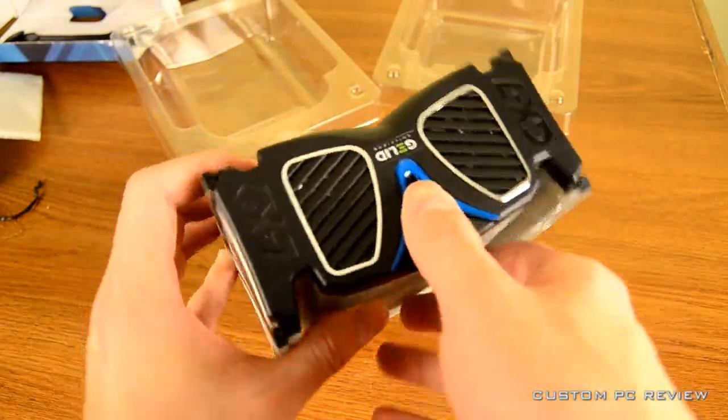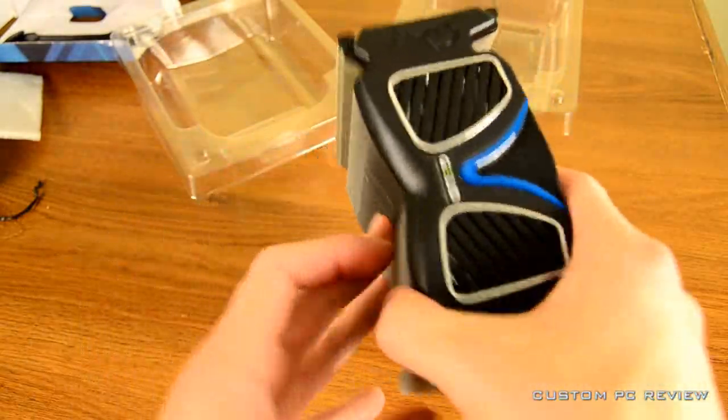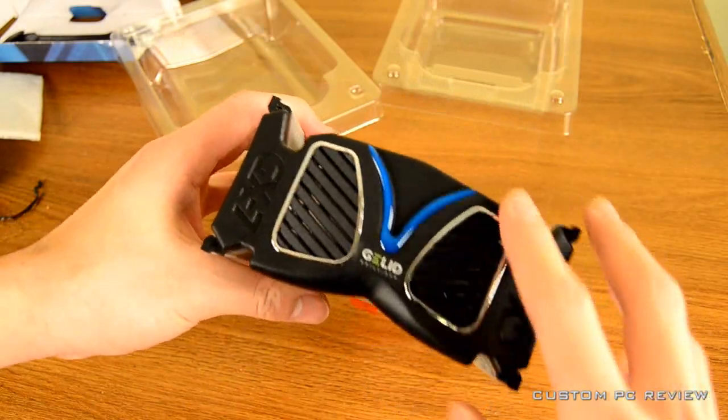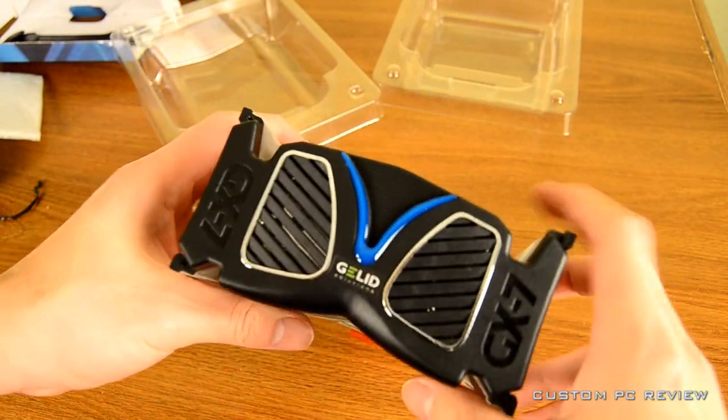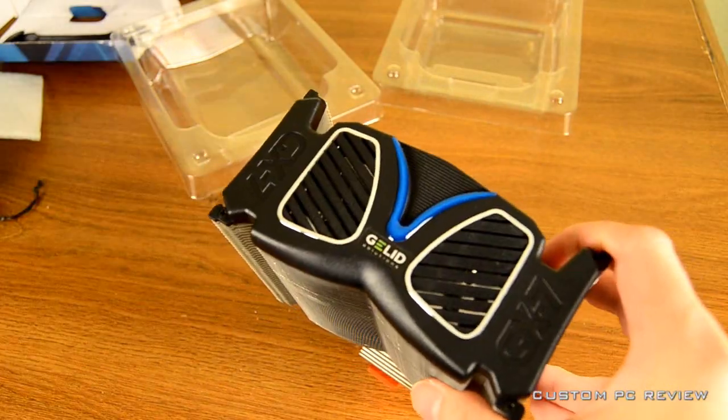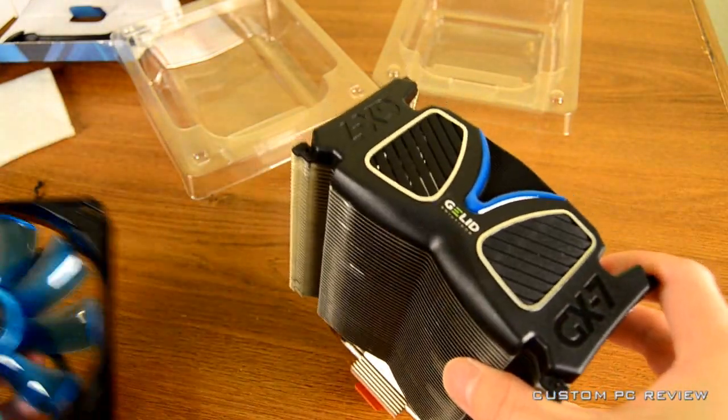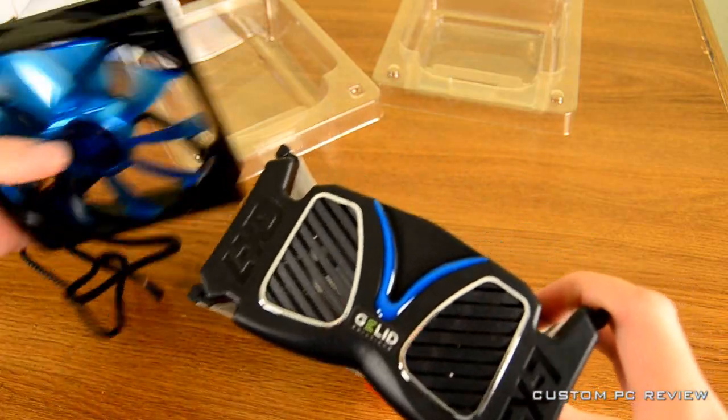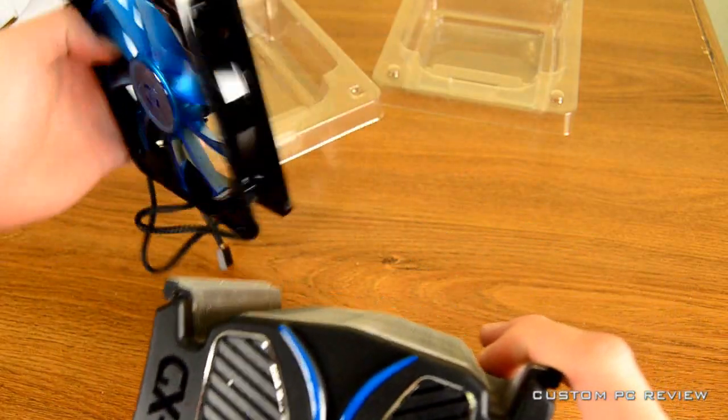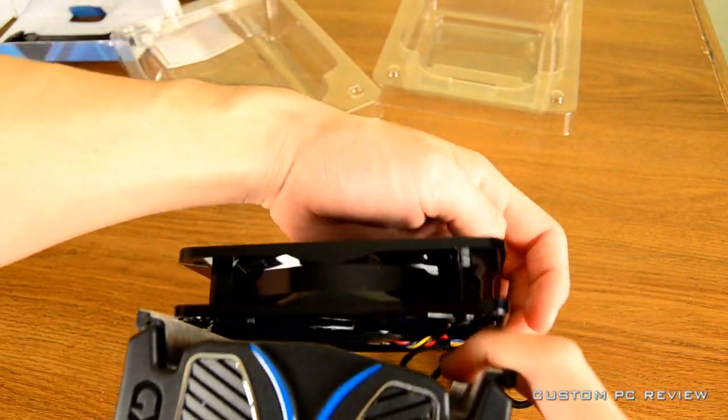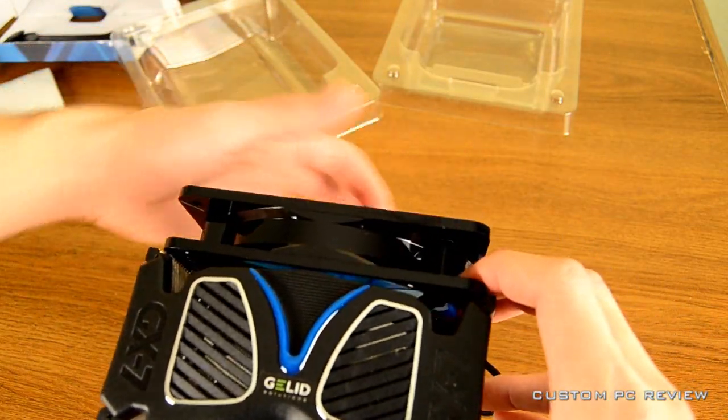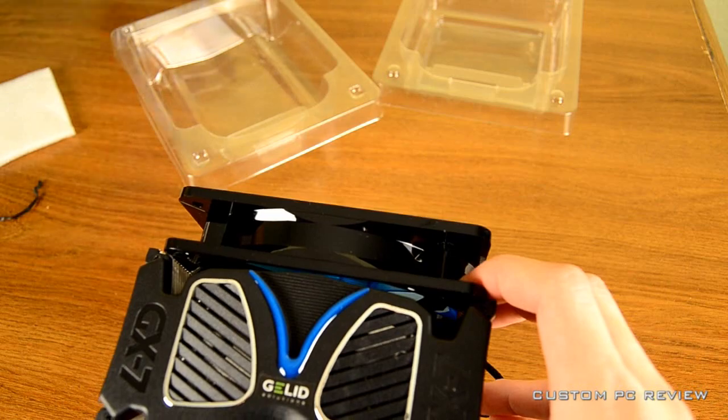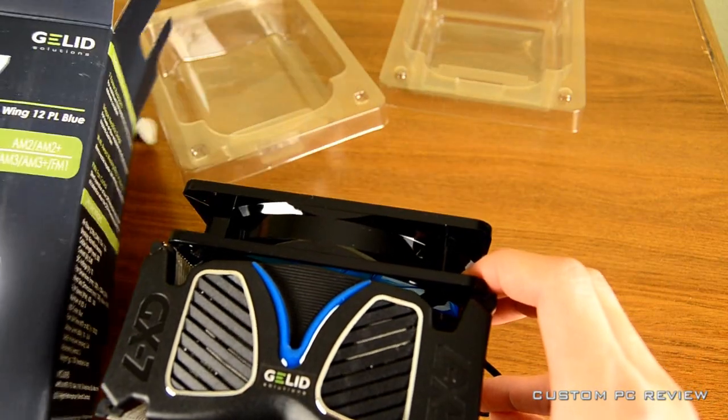And this is the heat sink itself. On the top, you do have that plastic cover with the Jell-Ed logo on it, as well as GX7. And, personally, I think it actually looks really cool.